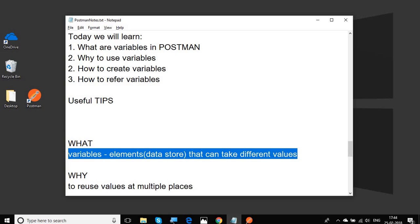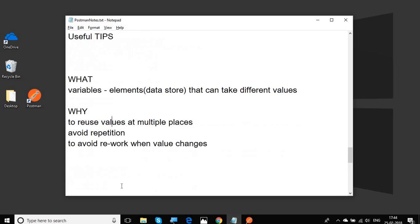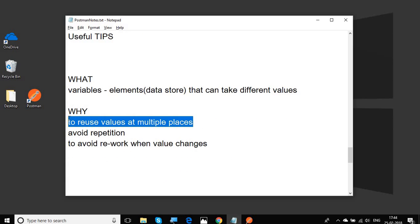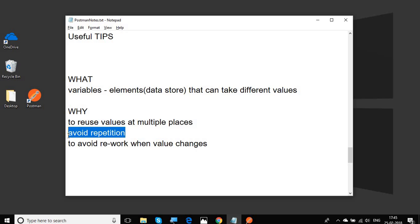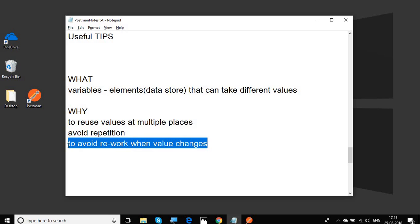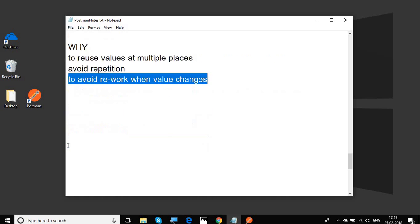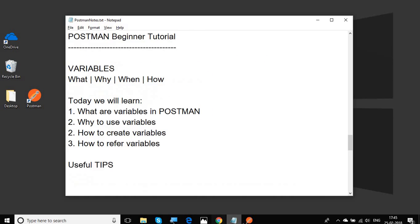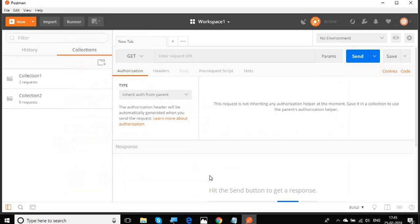Variables are used to store values that can be referred later. We need to use variables because they can be reused at multiple locations. It helps us to avoid repetition and also helps us to avoid rework when the value changes. We just have to change the value at one location.